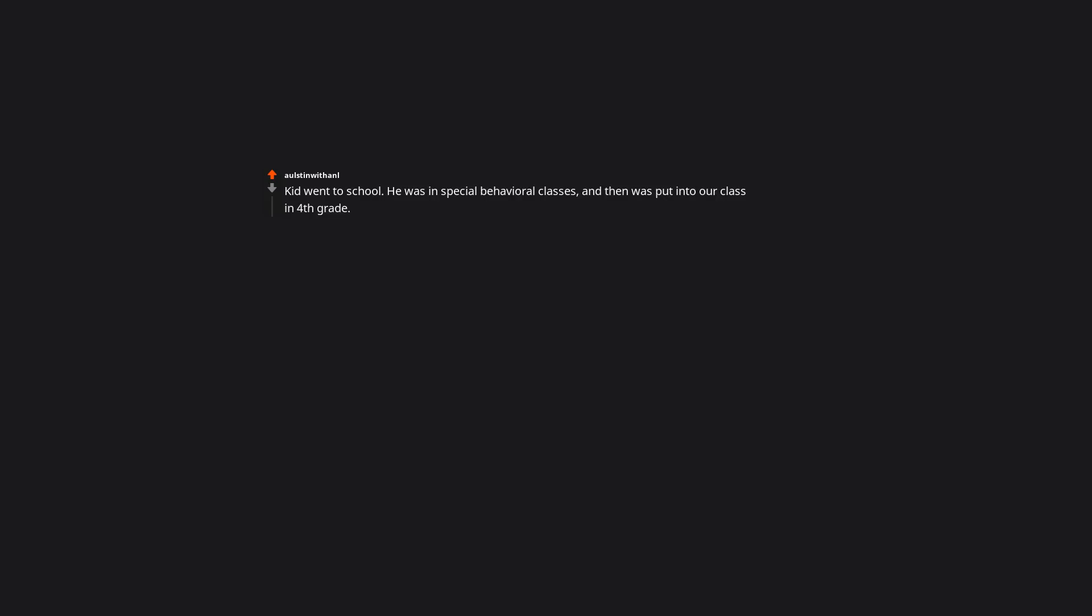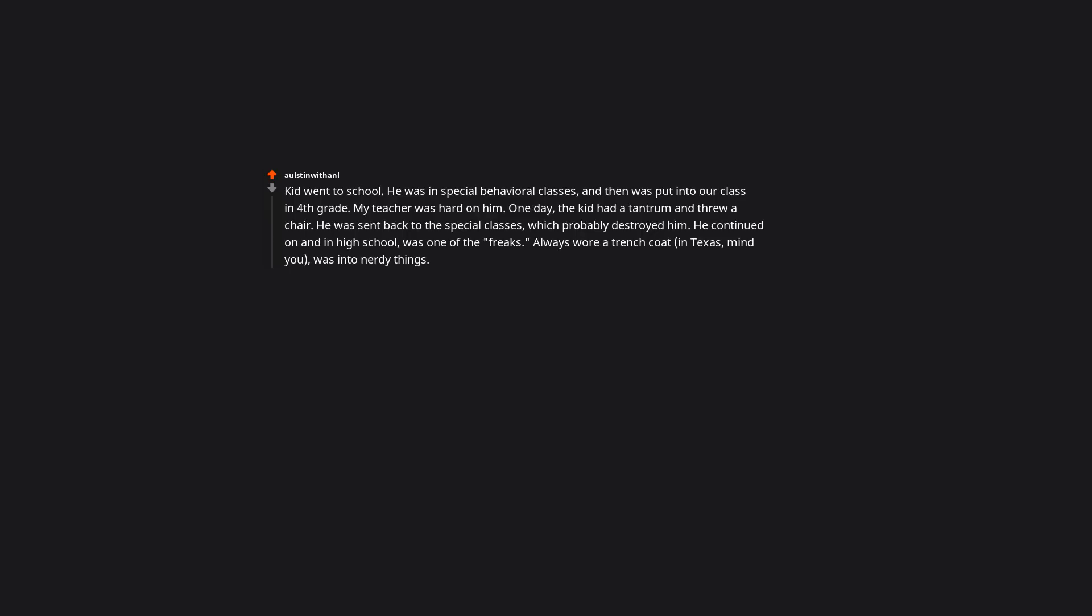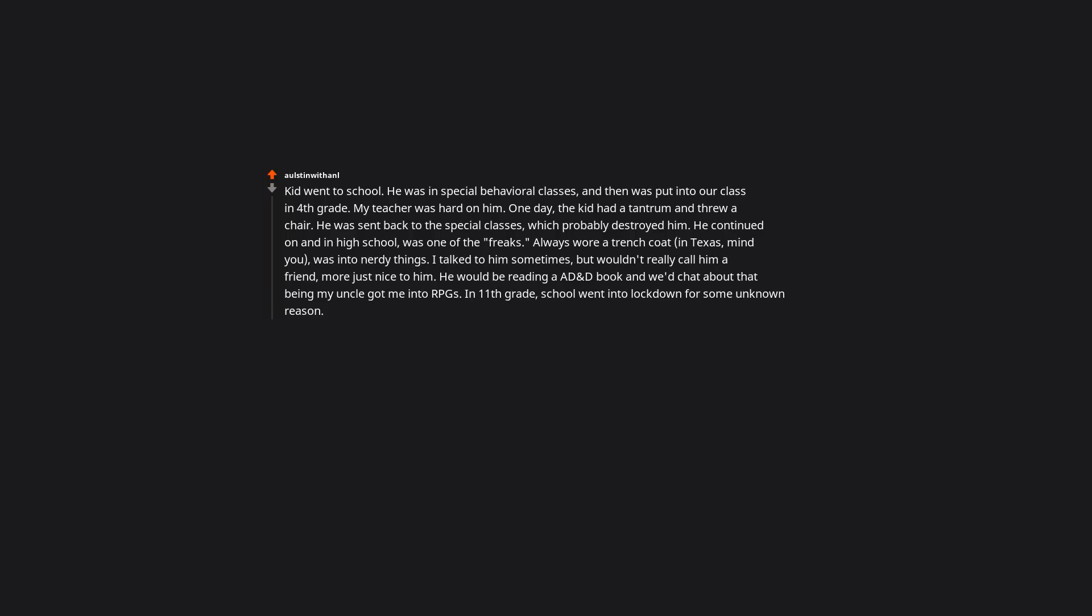Doesn't sound like a burned village to me. It sounds like you lit your own candle and found a good way. Kid went to school. He was in special behavioral class and then was put into our class in 4th grade. My teacher was hard on him. One day, the kid had a tantrum and threw a chair. He was sent back to the special class, which probably destroyed him. He continued on and in high school was one of the freaks. Always wore a trench coat. In Texas, mind you, was into nerdy things. I talked to him sometimes, but wouldn't really call him a friend, more just nice to him. He would be reading a D&D ebook, and we chat about that being my uncle got me into RPGs. In 11th grade, school went into lockdown for some unknown reason. Found out he committed suicide in one of the school bathrooms. Heard he wrote letters to faculty and friends prior to doing it.